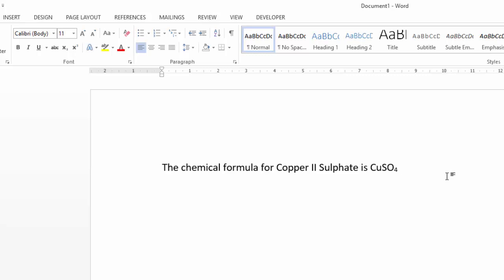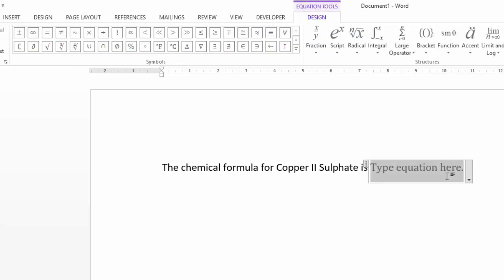I find Equation Editor is easier, particularly if you're doing whole equations, but even for formulas. To get into Equation Editor, press Alt and then Equals — hold down Alt and hit the Equals key. You'll see some tools appear in the toolbar. By all means explore those tools, but if you learn to use Equation Editor with the keyboard it's a lot quicker.